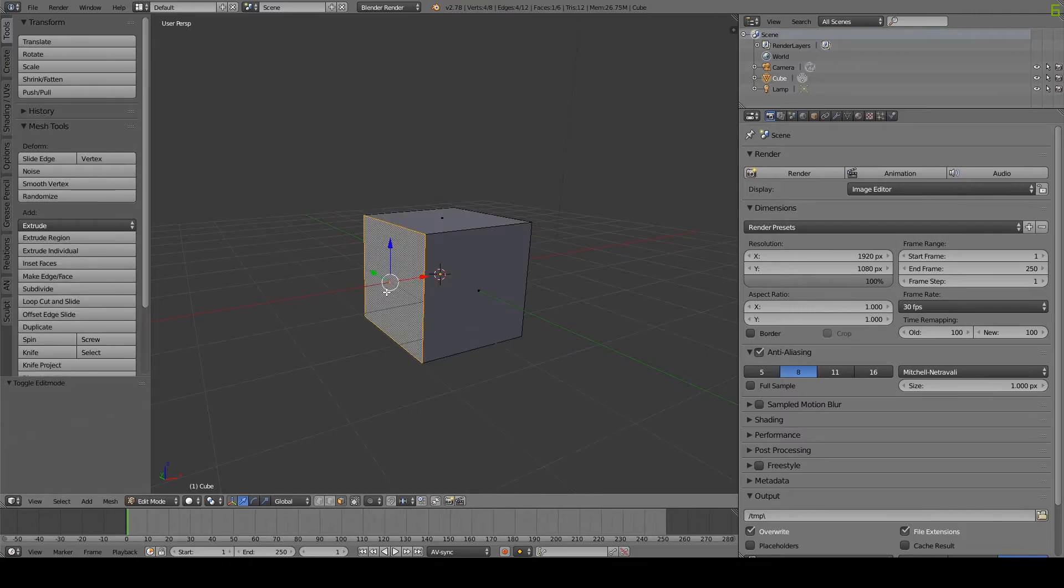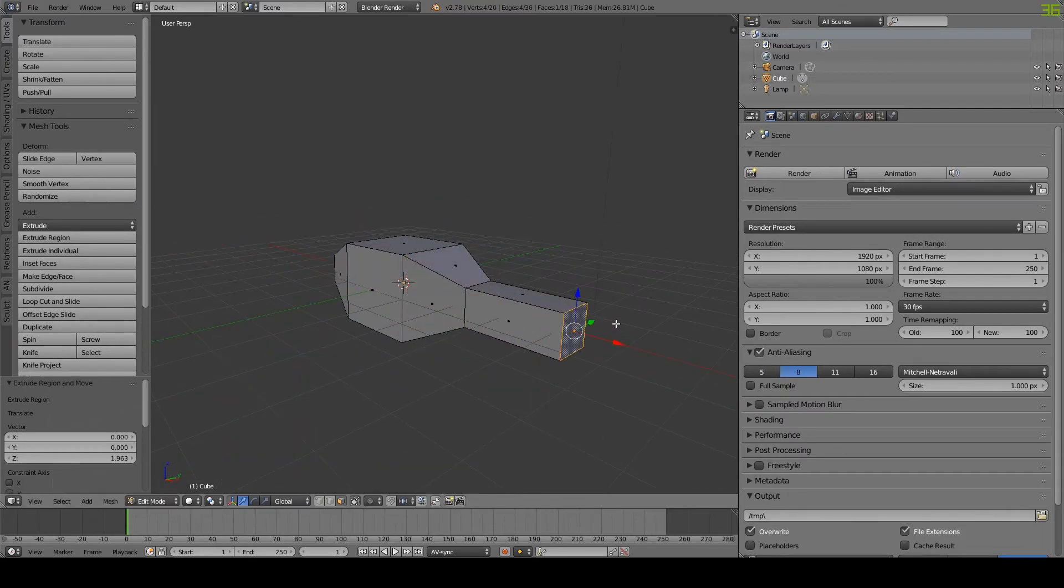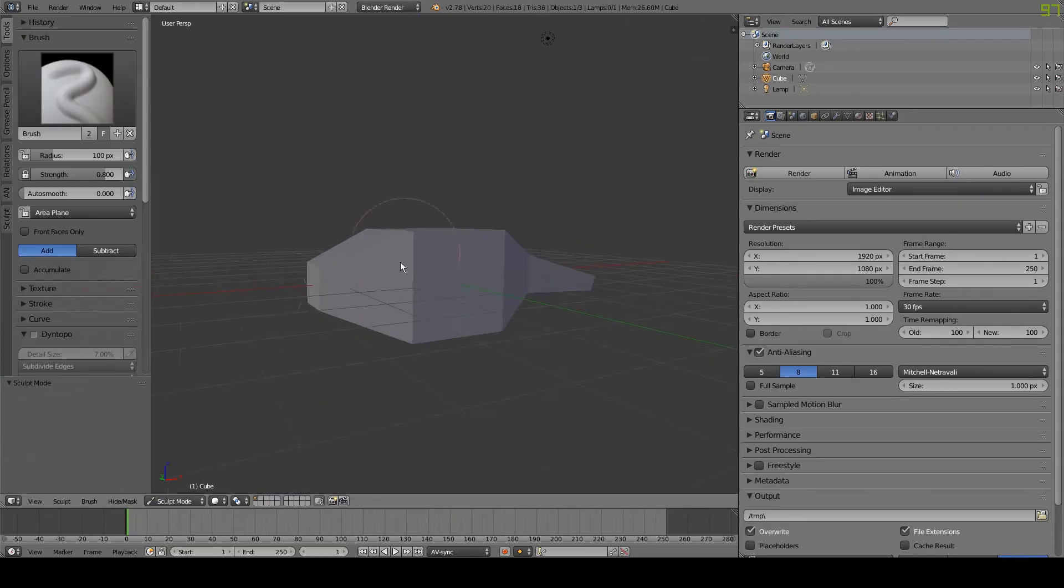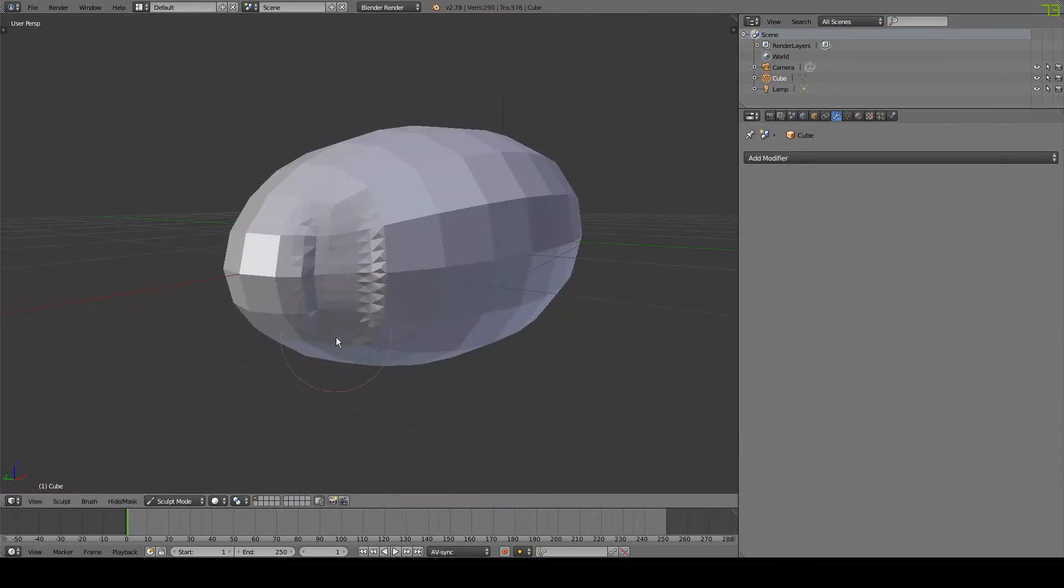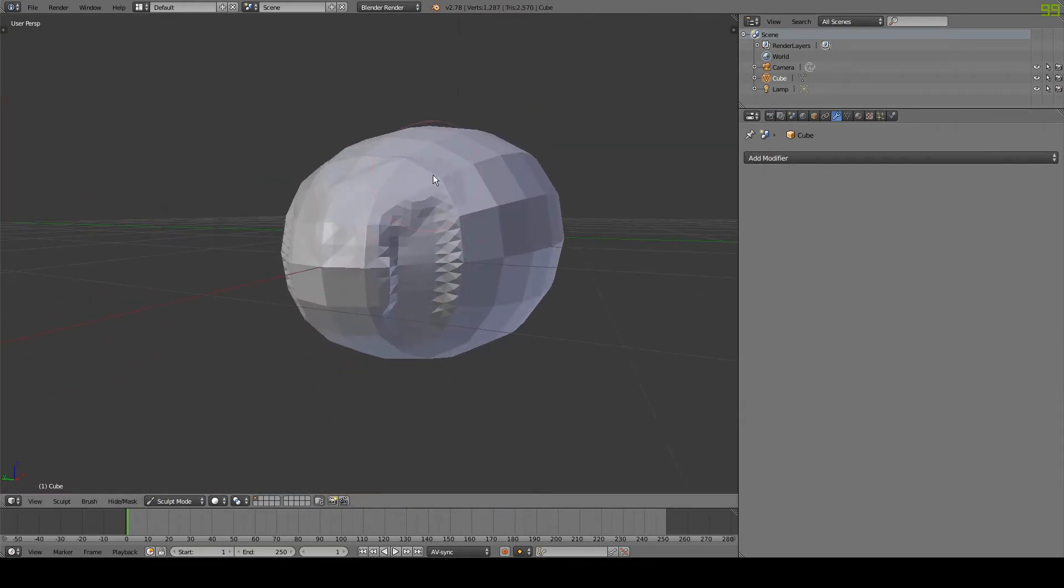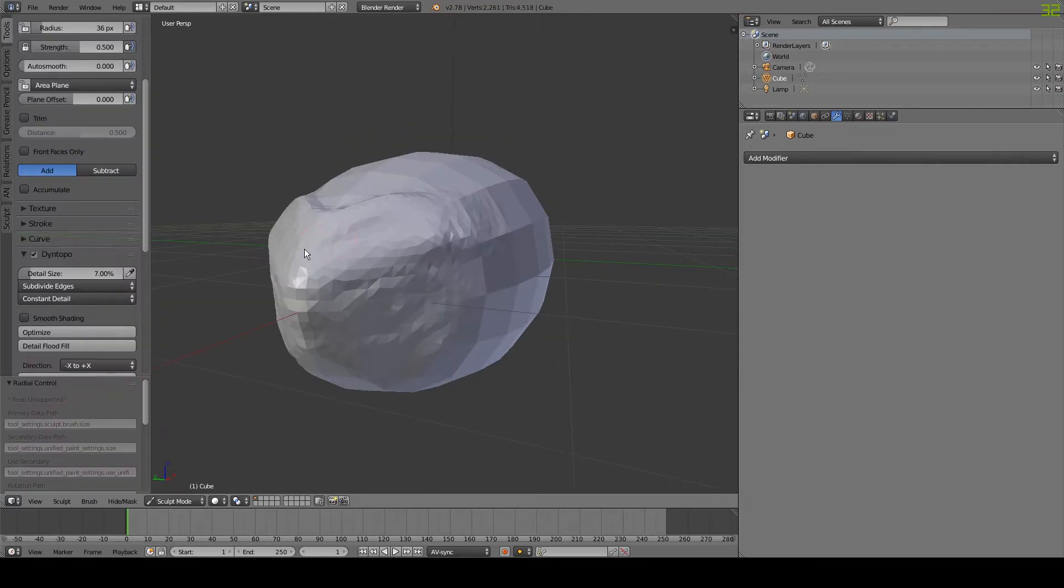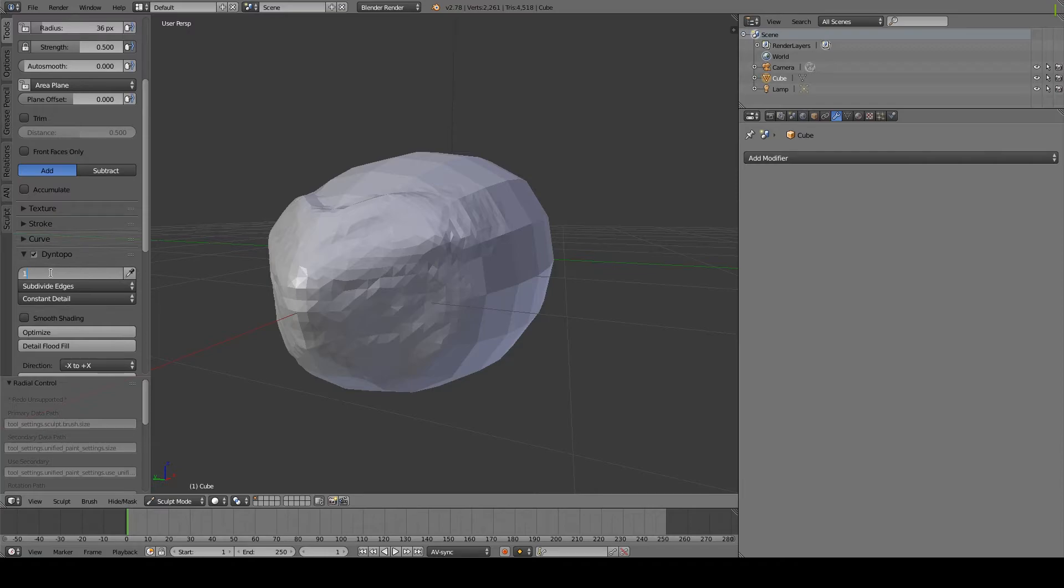Then you can refine it in sculpt mode. As your model gets more refined, you can change the detail size to something lower. This will let you draw in higher resolution.